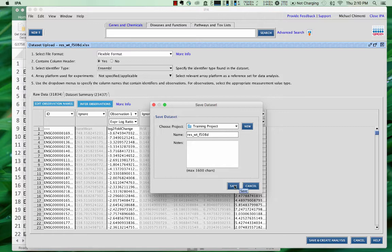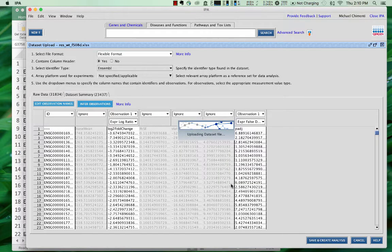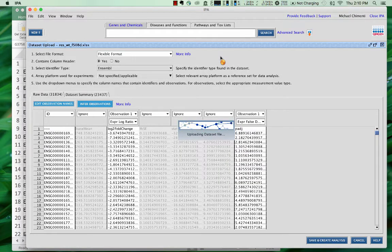You give it a name. You can put some notes in here. And now it will upload it and take you to the next screen.